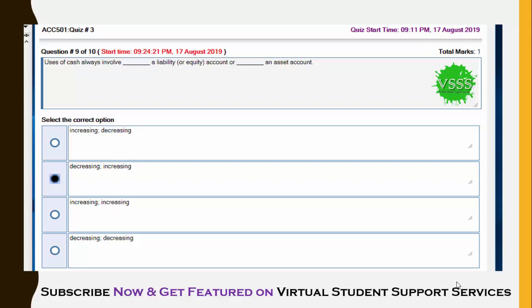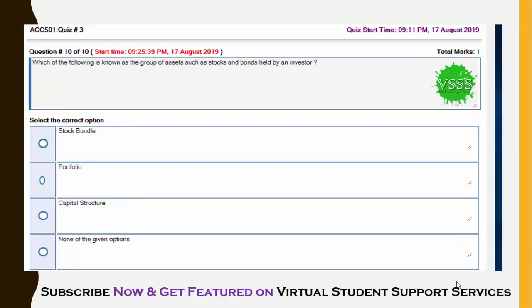The last question: which of the following is known as a group of assets such as stocks and bonds held by an investor? Options are stock bundle, portfolio, capital structure, and none of the given option. Portfolio is the correct answer, so the second option is correct.